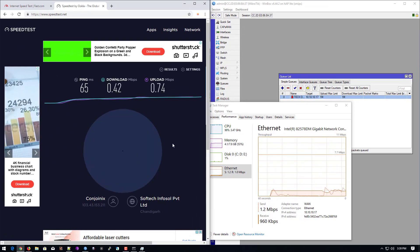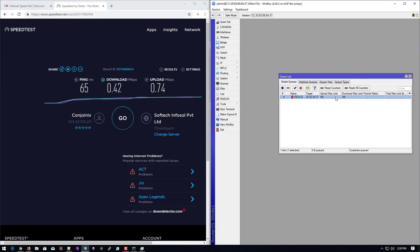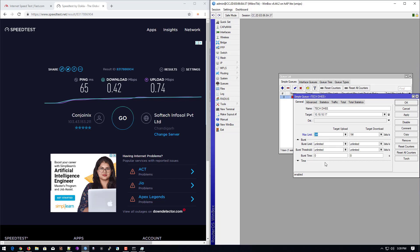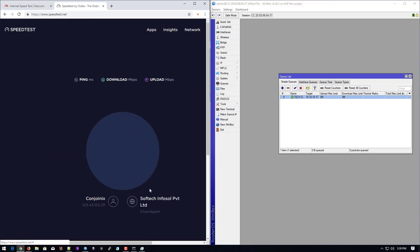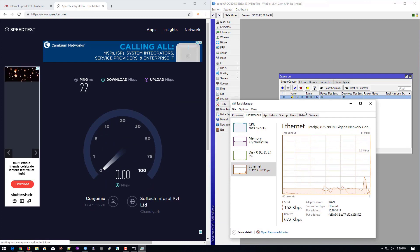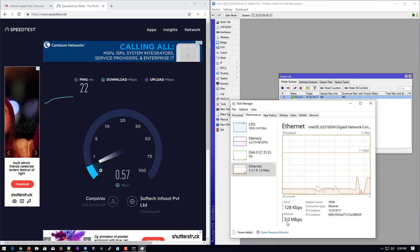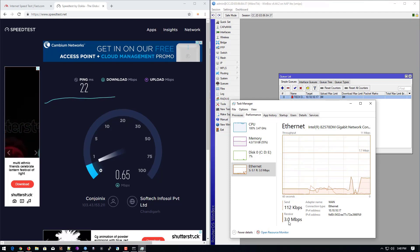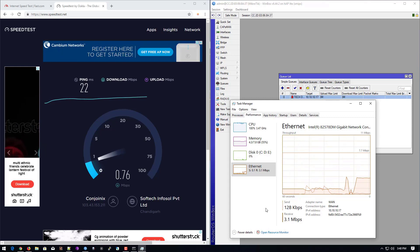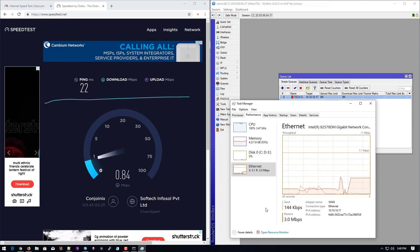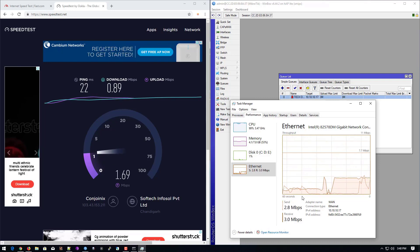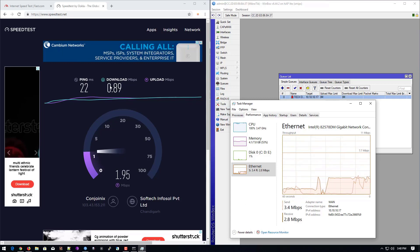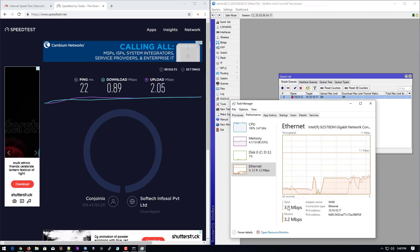Now we can change the internet speed to show how to edit the speed in future. I'll give 3 MB for this system. You can see our receiving data is now 2 MB and our upload data will also be 3 MB. Both downloading and uploading speed is near about 3 MB.